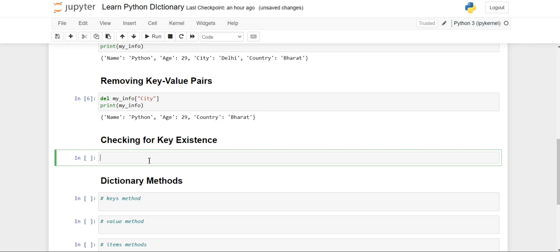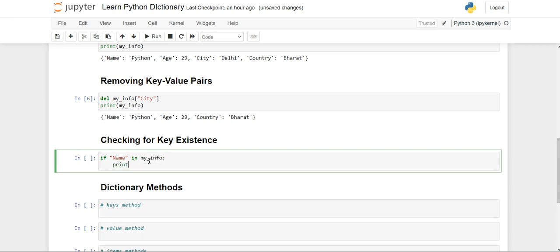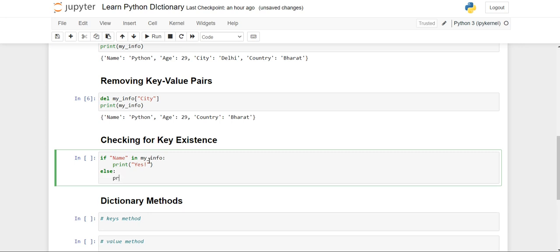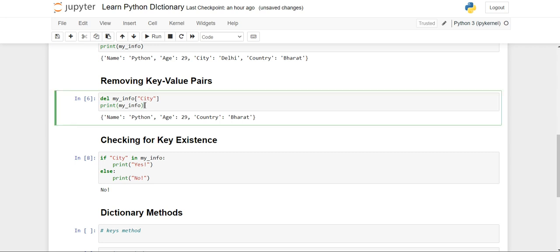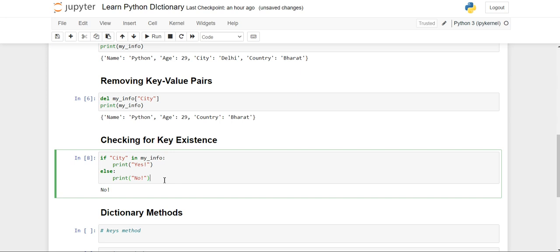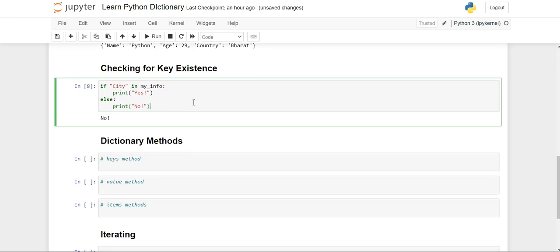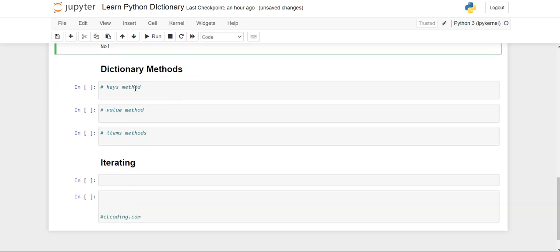Now how we can check for key existence. We can check the existence of a particular key using the membership operator. For example: 'if name in my_info: print yes'. If 'name' is present in 'my_info' it will print 'yes', and since name does exist it prints 'yes'. When we change it to 'city', it will print 'no' because we removed city using the 'del' keyword. In this way you can check for key existence using the conditional 'if' statement and the membership operator 'in'.